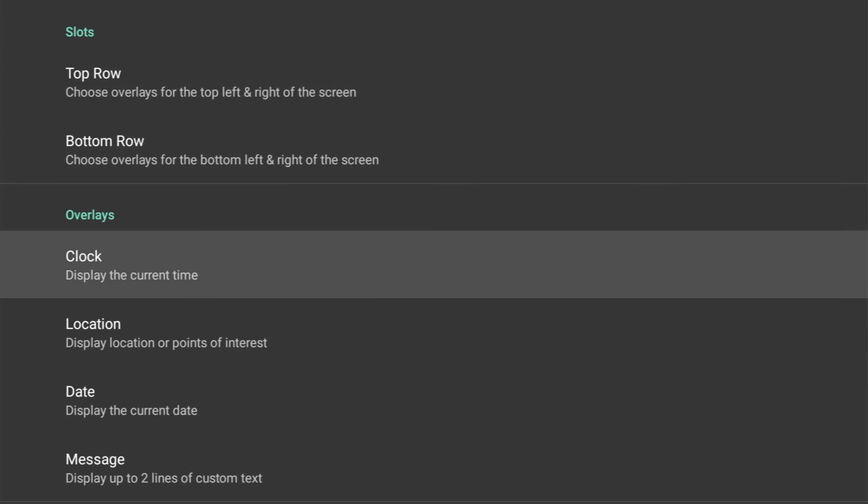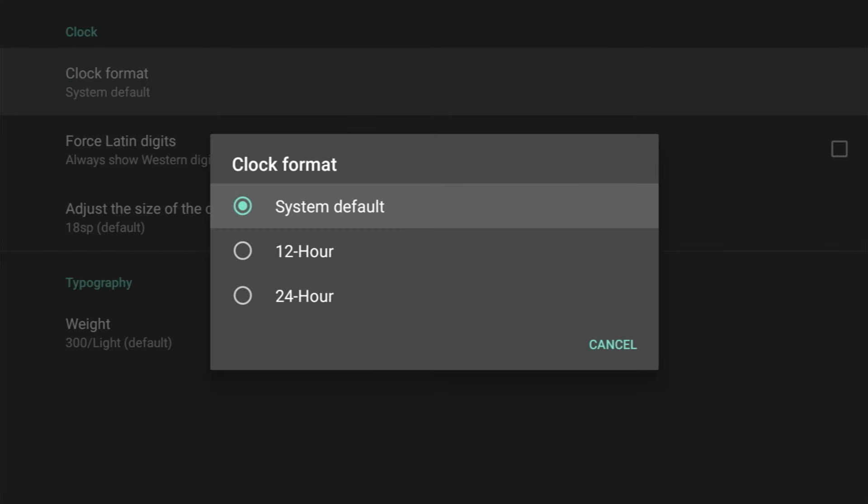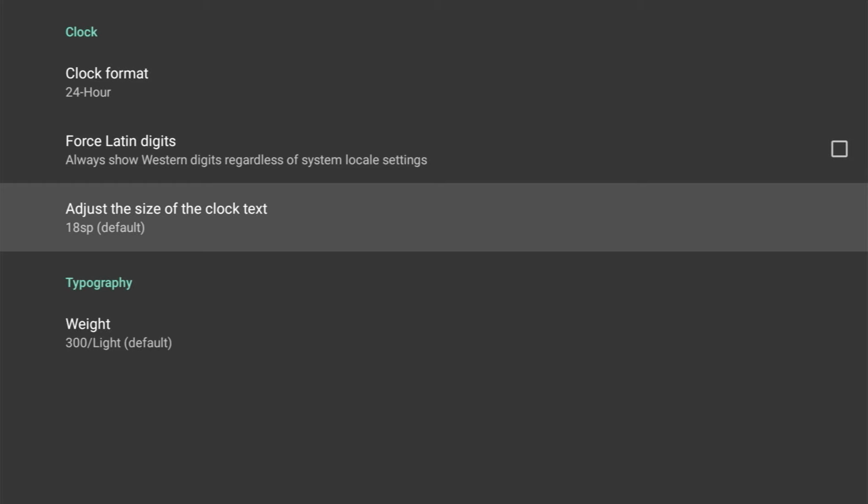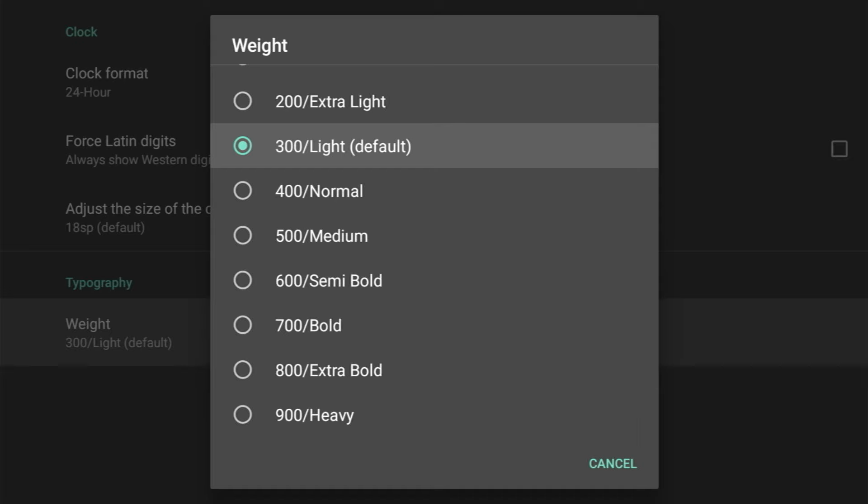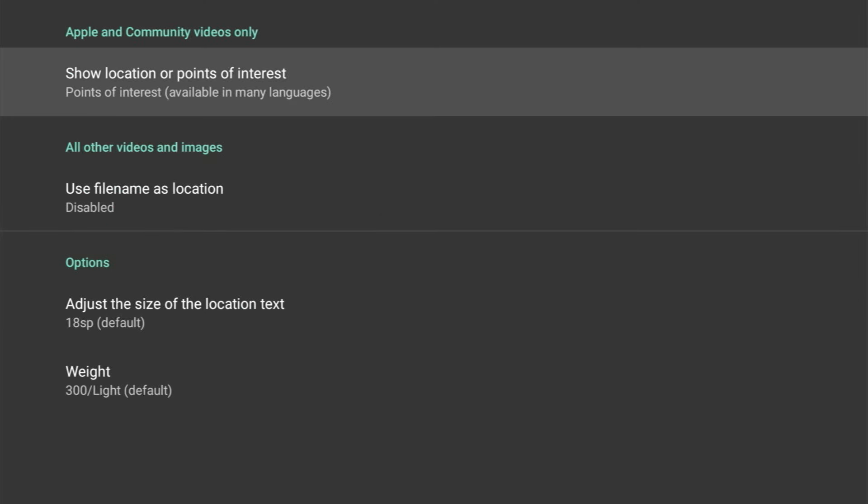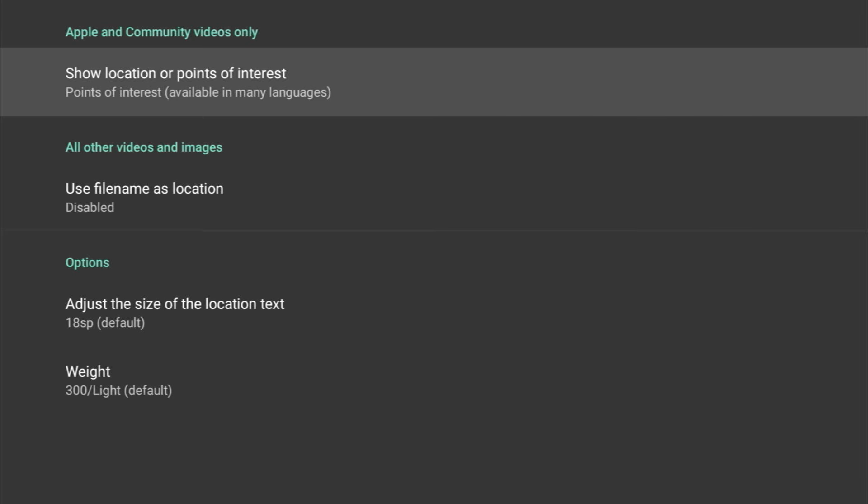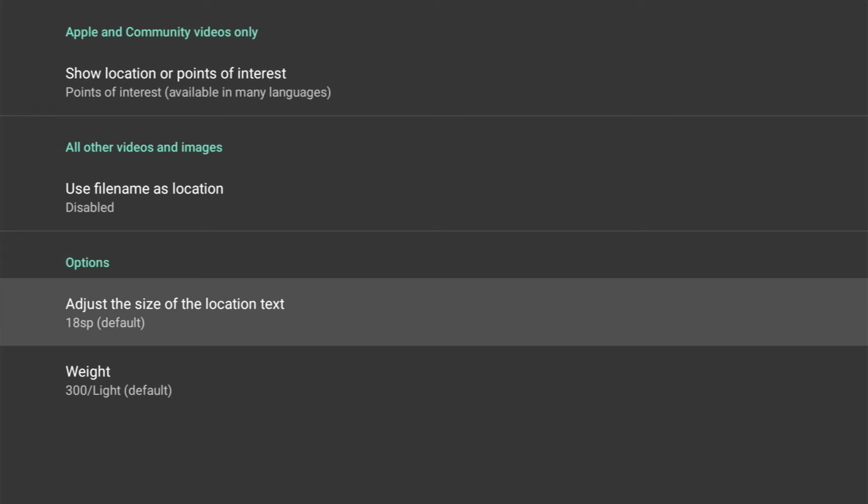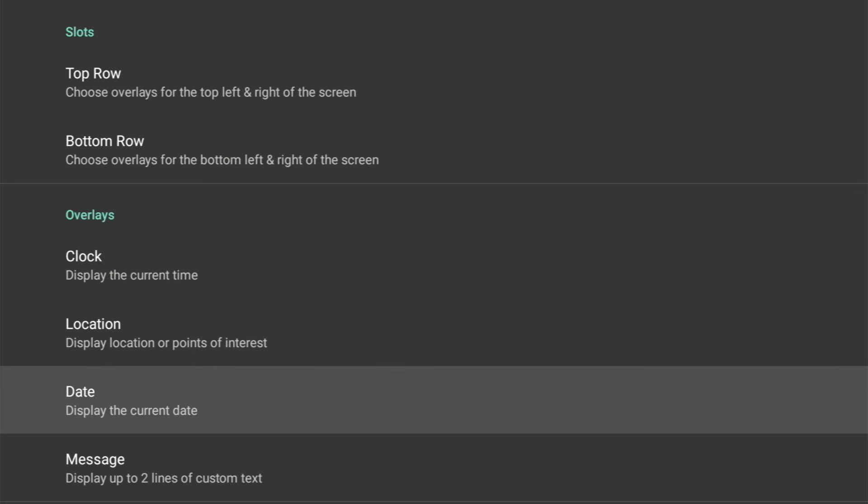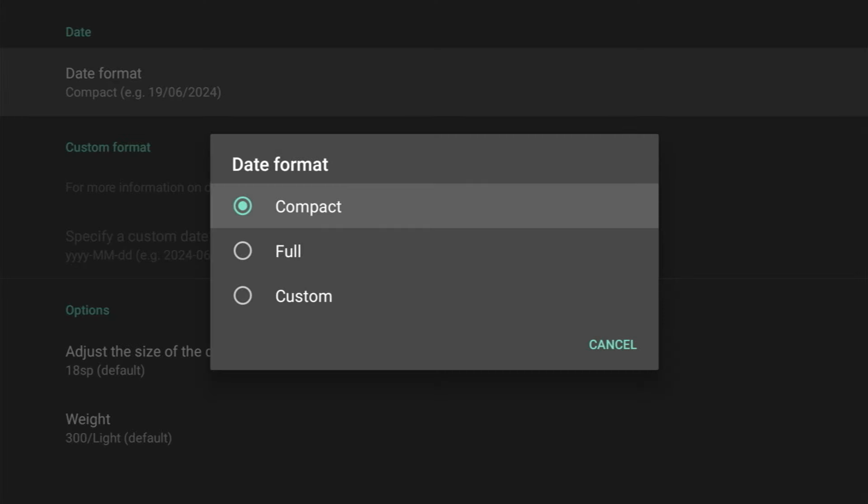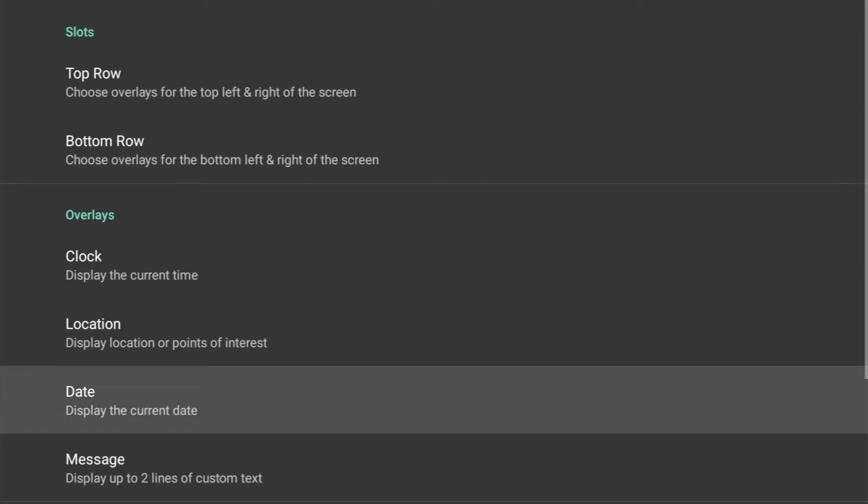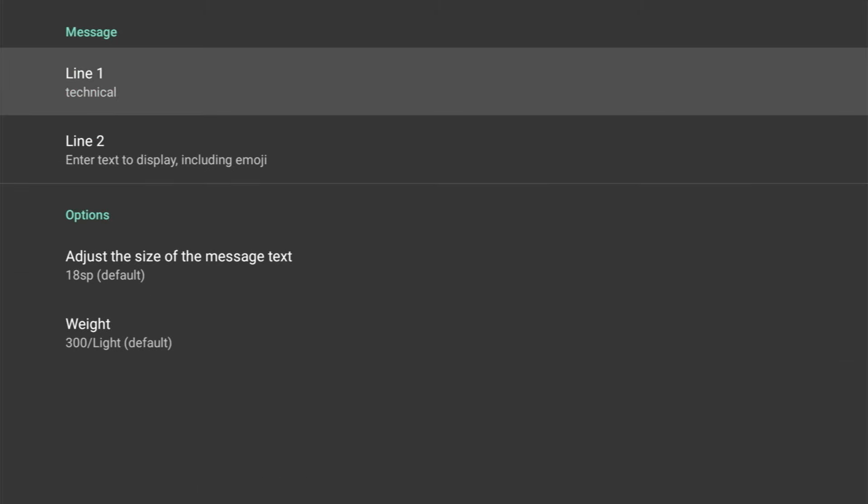Okay, now you've populated your top and bottom row, we can edit the overlays on each of these rows. And the first one is Clock—we can change the clock format, force Latin digits, adjust the size of the clock, and even the typography. As you can see, tons of choice to create that unique look. We also get options for Location, so this will overlay information about the picture and the location for all other videos and images. You can choose a file name as a location, and we get the option to adjust the size of the location text and its weight. We get similar options for displaying the date—we've got date format, we can even use a custom format, and again adjust the size and weight of it. And lastly, we can input our personal message where you've got an option of two lines, and I'm just putting in a random word.